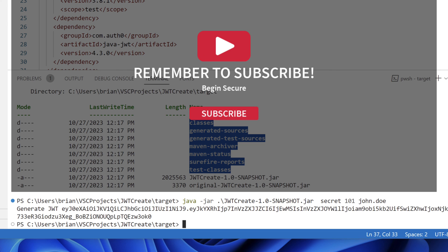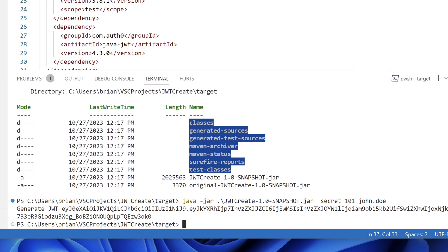So now you know how to create a self-running UberJar using the Shade plugin. That's all for this time. If you enjoyed this video, please give it a thumbs up below. Thanks for watching and remember to always begin secure.